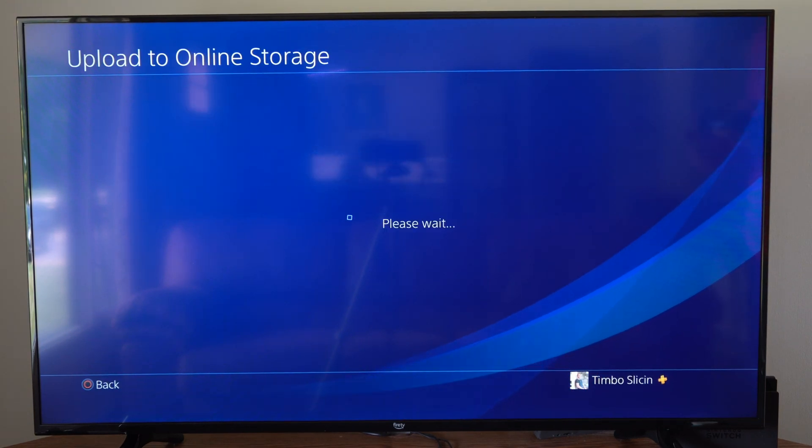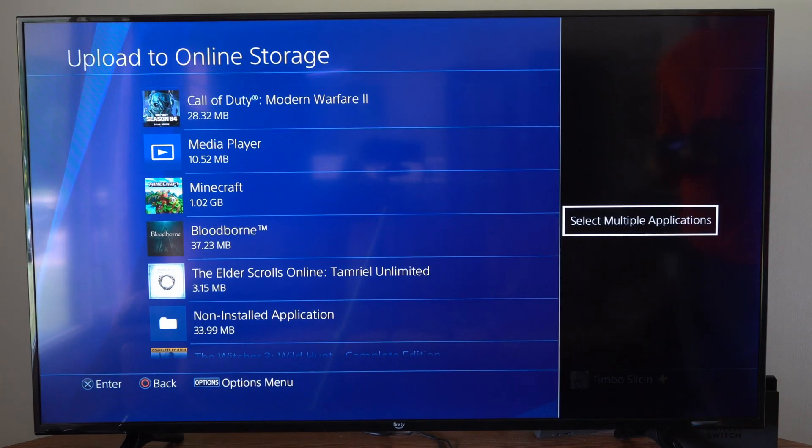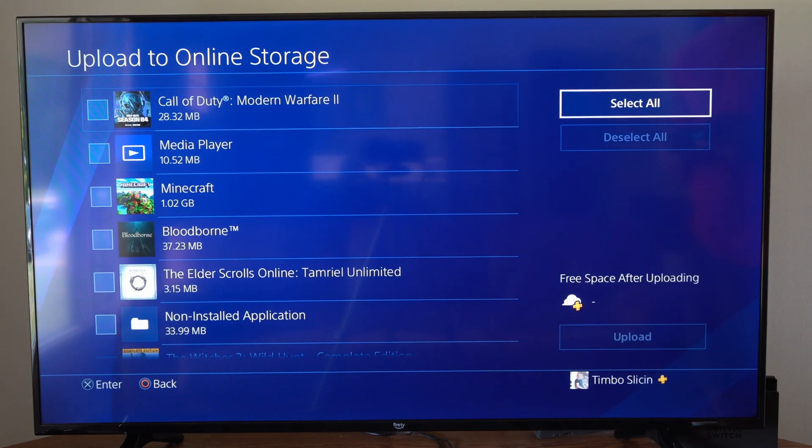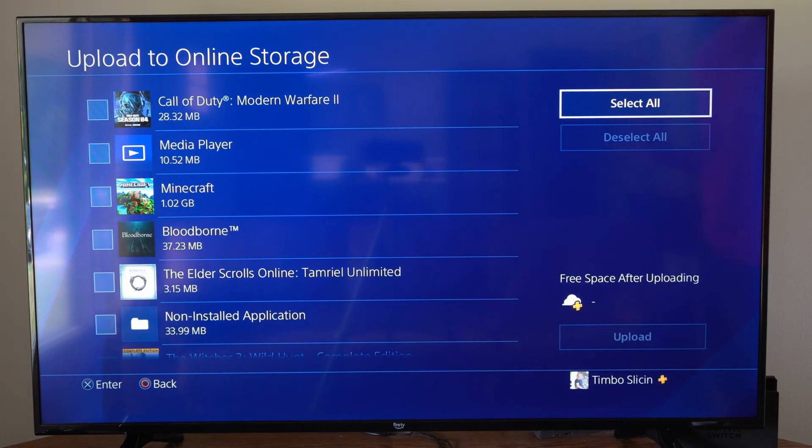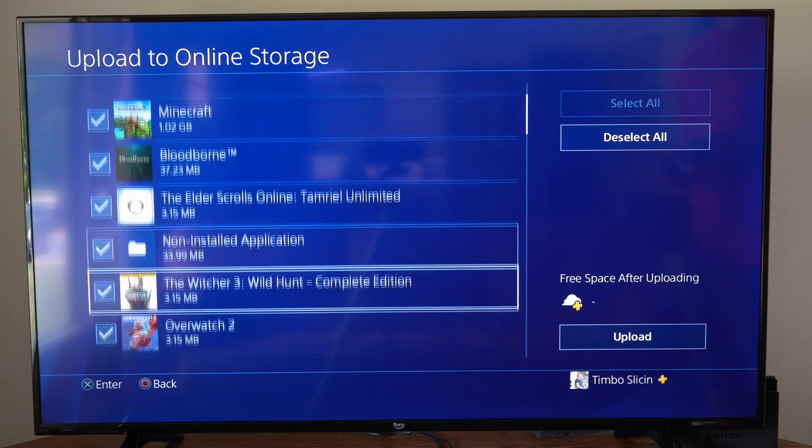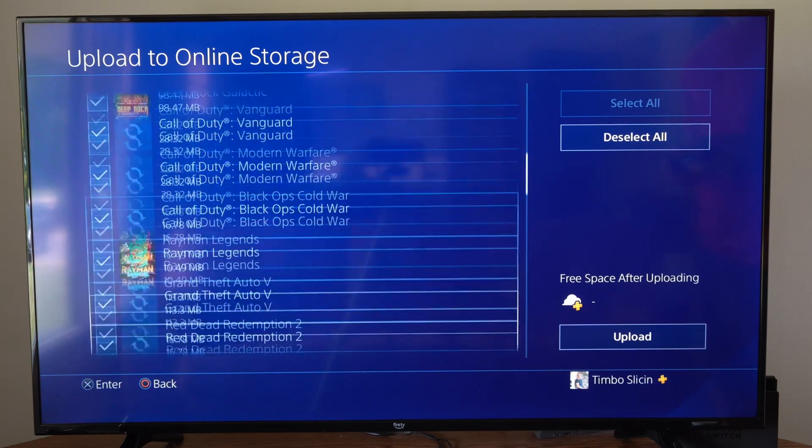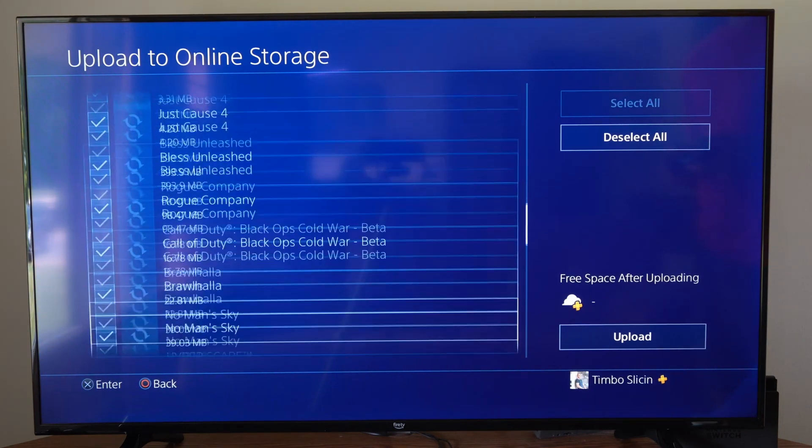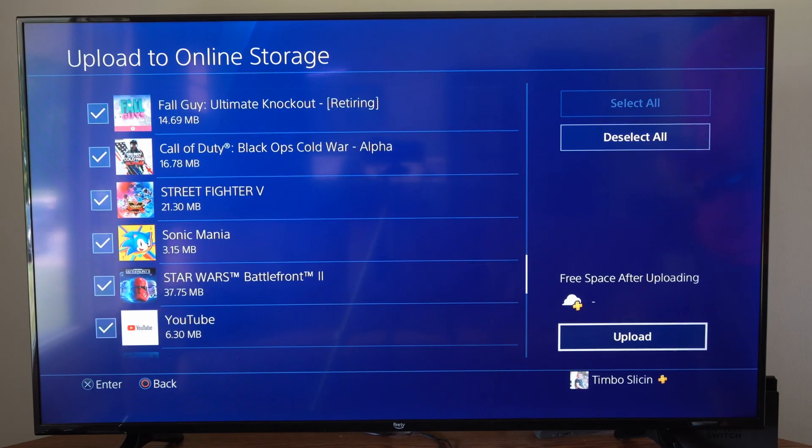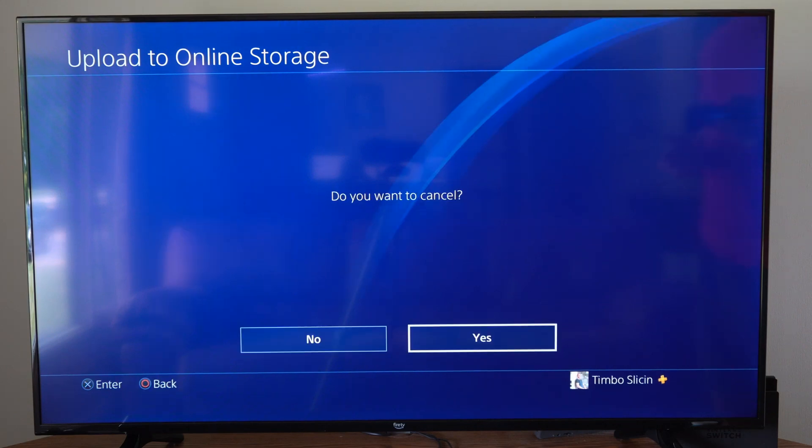Let's select this, then we can press options and go to select multiple applications. We can go to select all and we have everything selected under here. Now what we can do is go on over to upload right here and this will back up our entire games library to the cloud.